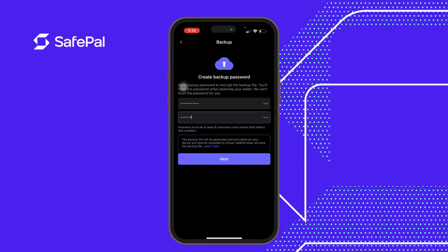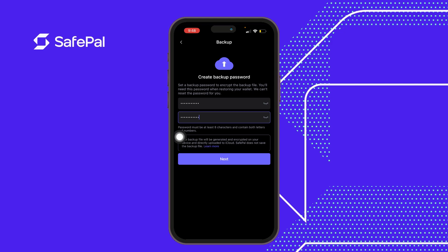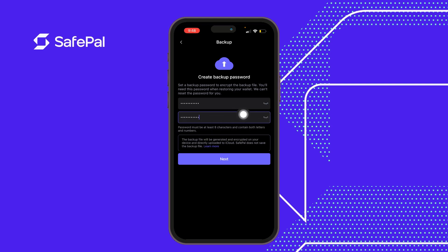I'm just making use of 'SafePal111' for demonstration — it's not necessarily the same password you should use. Also take note: the password must be at least eight characters and contain both letters and numbers for the backup to be successful.